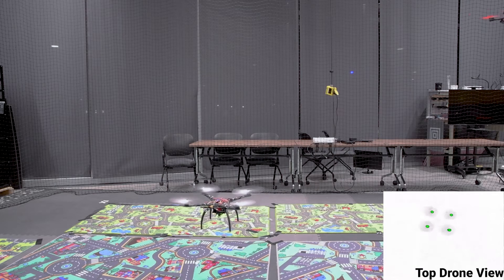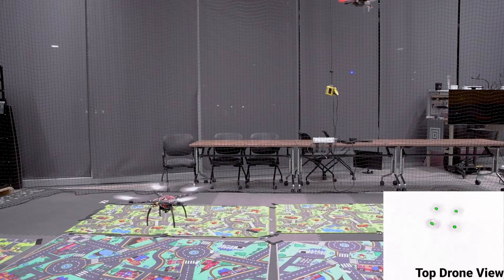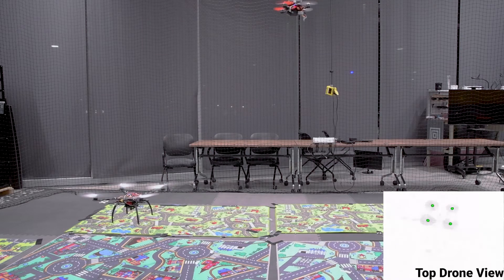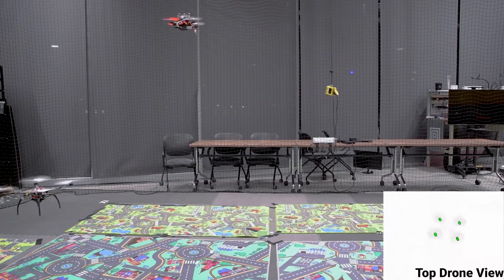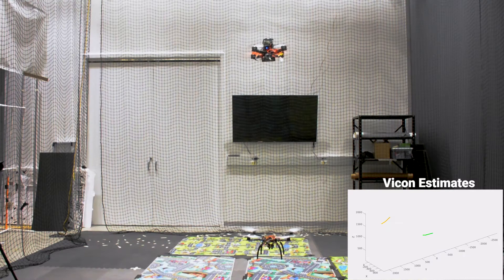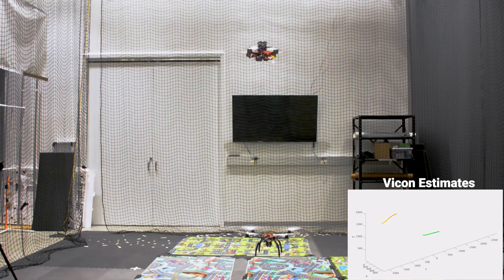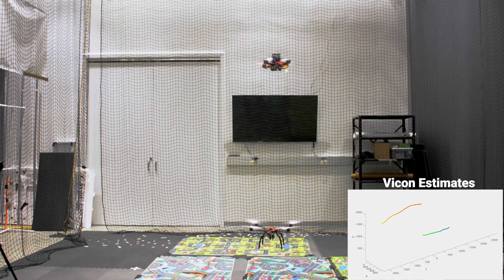In the first application, we track and follow an unmarked drone by using onboard sensing and computation. We obtain an impressive success rate of 92% for this application.